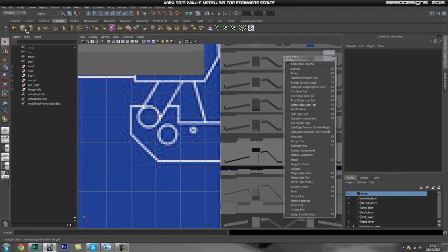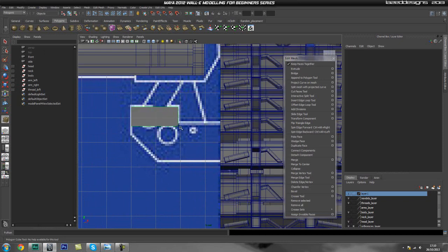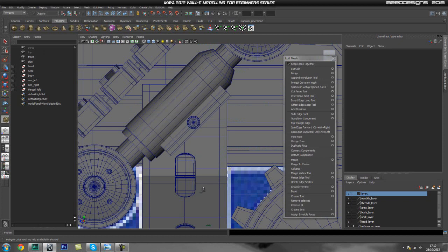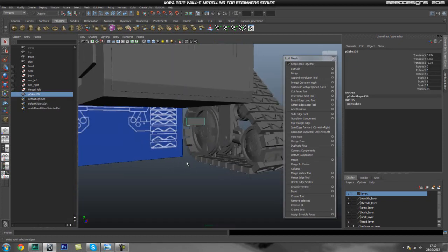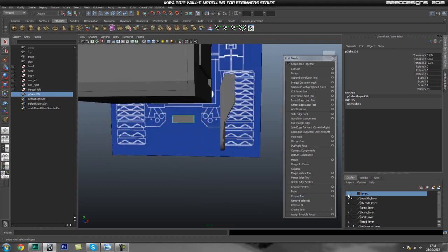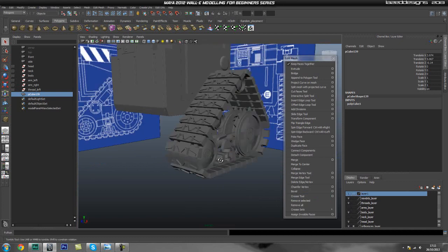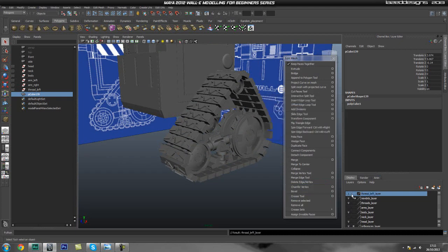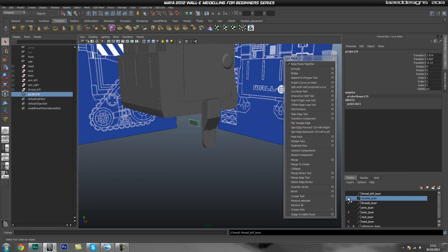Let's go ahead and start off with a standard cube or rectangle. I'm just going to drag it roughly around here and give it some thickness. I can't actually see what I'm doing, so we're going to go ahead and clean up our layers because it's a bit of a mess at the moment. It seems like this is going to be our thread layer, so let's just name this 'thread left' and go ahead and add a layer to it.